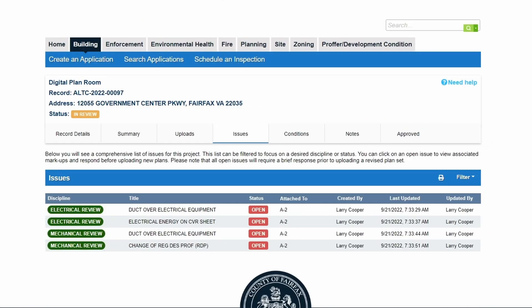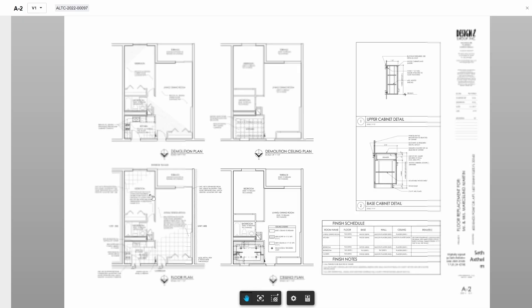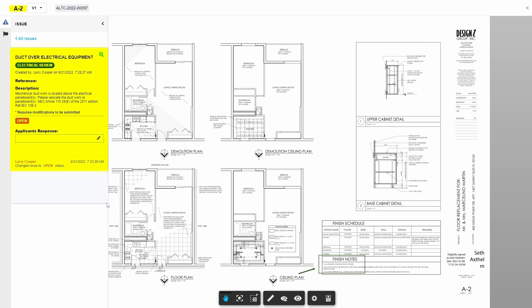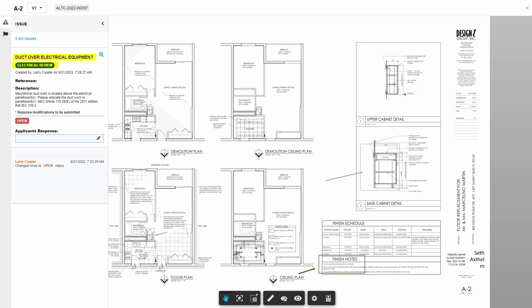Click on an issue from the list to view full details. If the issue is associated with a specific plan sheet, the plan sheet will display with a menu on the left-hand side. This menu lists all available details related to the issue, including the title, discipline, reference, and description.